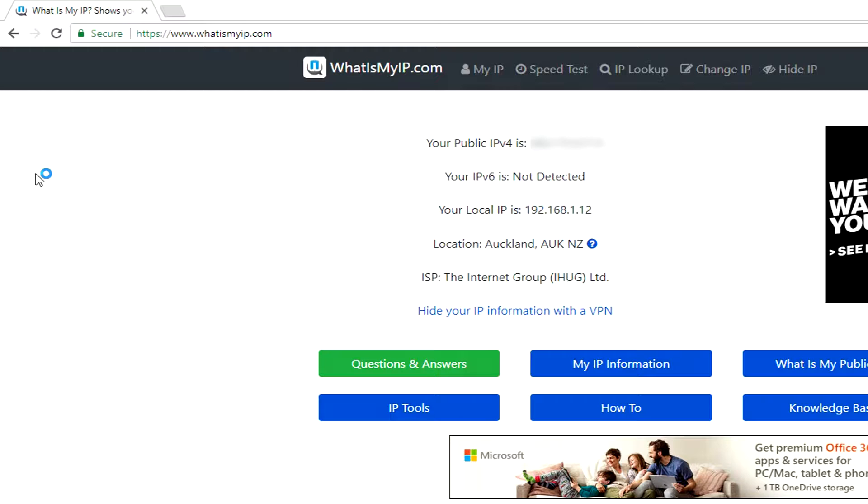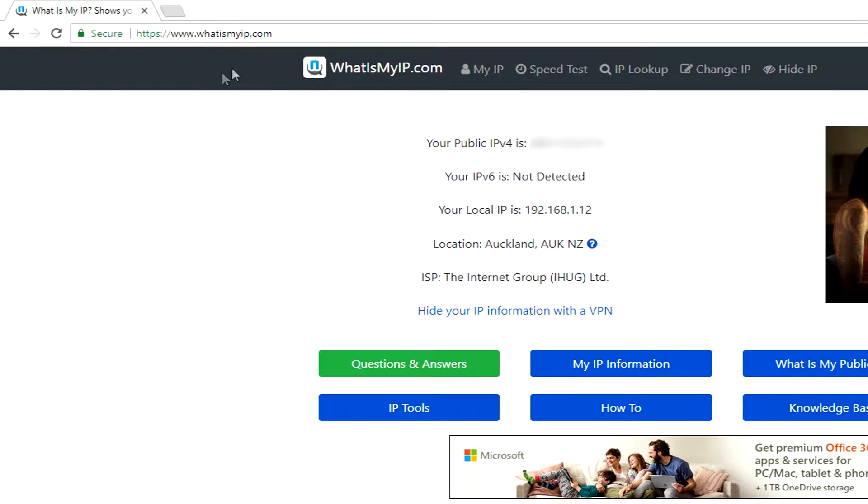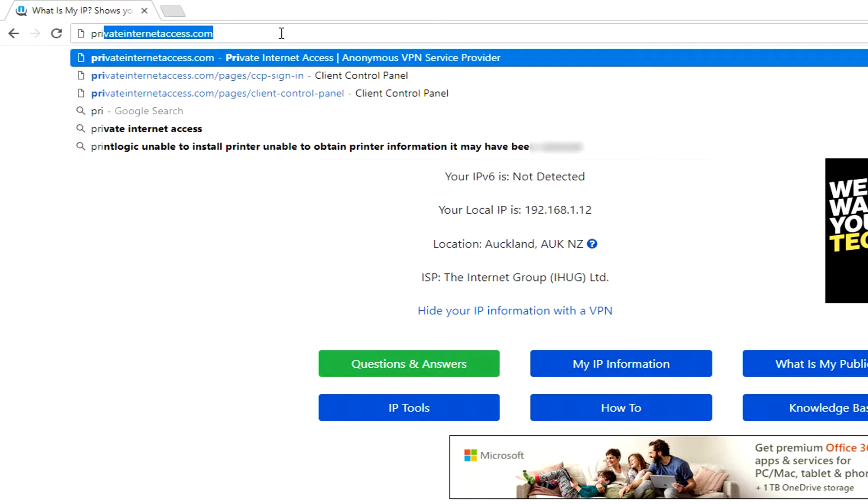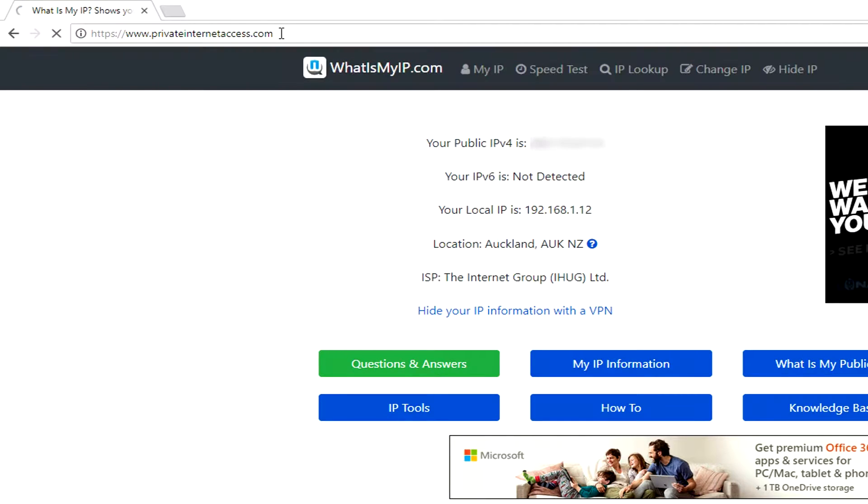Now let's change this to be somewhere else so that when we want to use Tor and go on the deep web, we can be hidden behind a fake IP address. I'm now going to use a VPN called Private Internet Access.